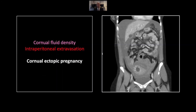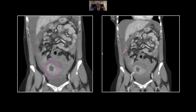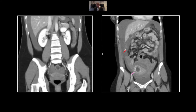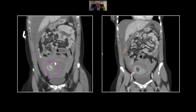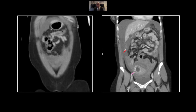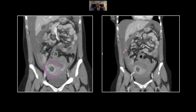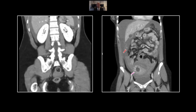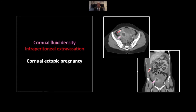On the coronal view, you can really appreciate the cornual location of that gestational sac. There is also active extravasation you can appreciate throughout the abdomen. As that extravasation winds its way through the intraperitoneal clot, it looks almost like a vessel — a fairly common appearance of ongoing intraperitoneal hemorrhage. That is a cornual ectopic pregnancy, a surgical emergency with clear intraperitoneal hemorrhage.